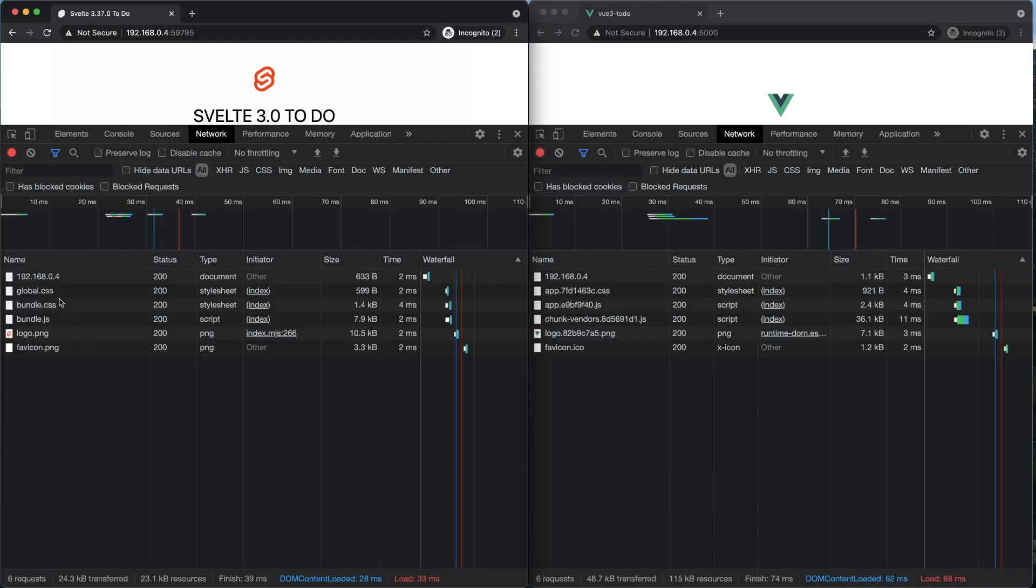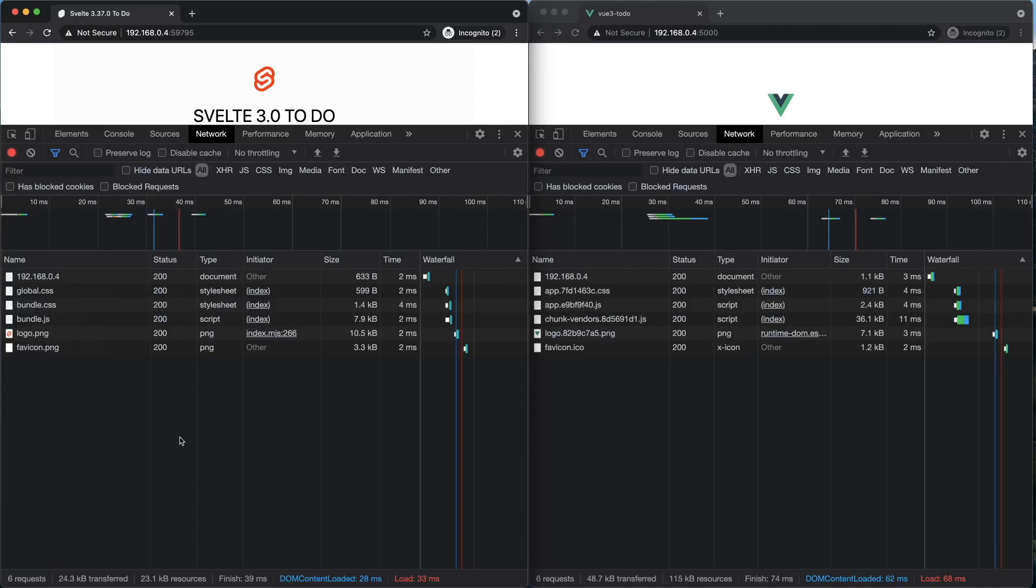Look at how small both of these CSS files are. The global.css is the unscoped global styles, and the bundle.css are the scoped CSS scoped to the component. There is a hack to combine these two together if you want to go that route. Check out a Reddit post. As you can see, it's very small because Svelte exists as a compiler.